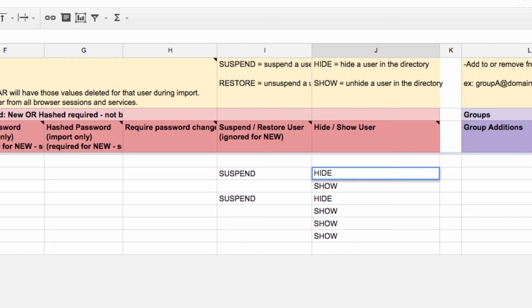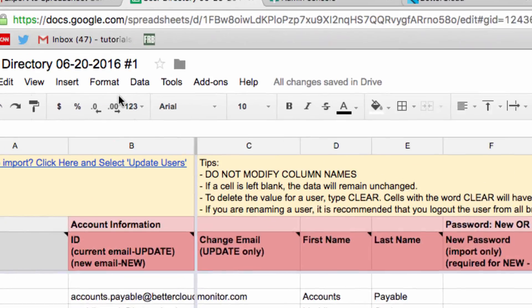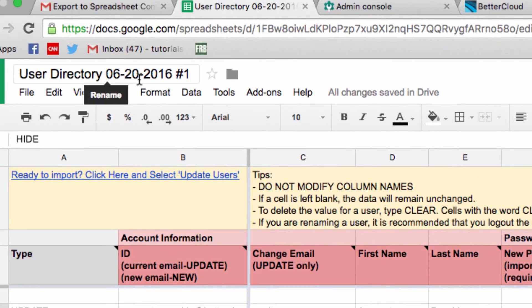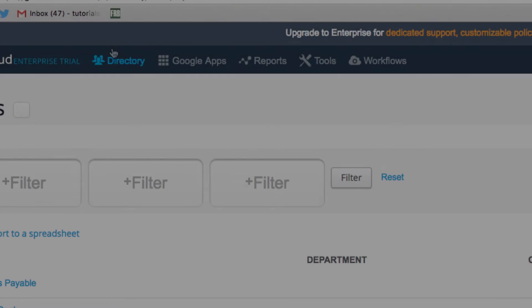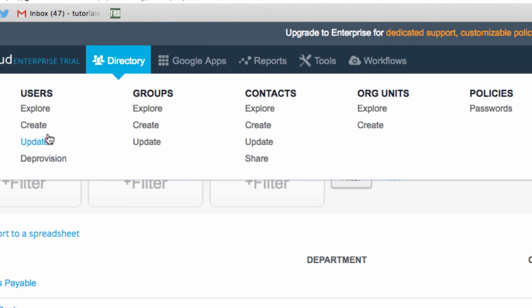Now that we've updated the spreadsheet, take note of the title of the spreadsheet before we flip back over to BetterCloud. Now under Directory, go to Users and choose Update.